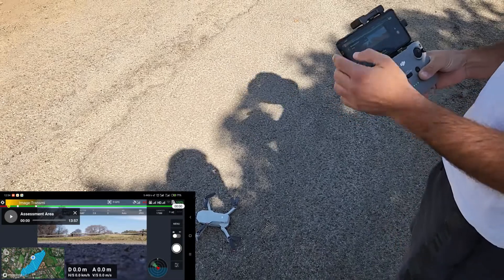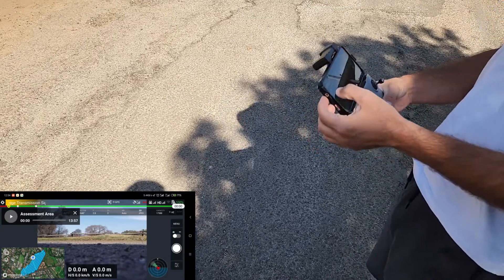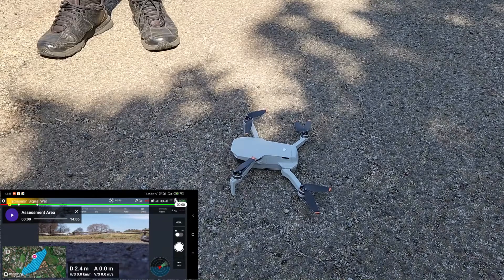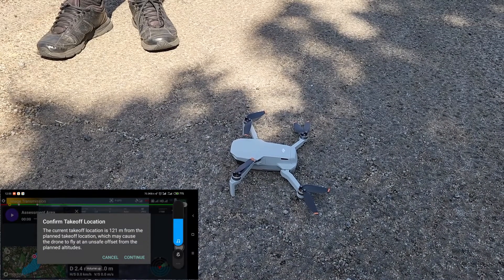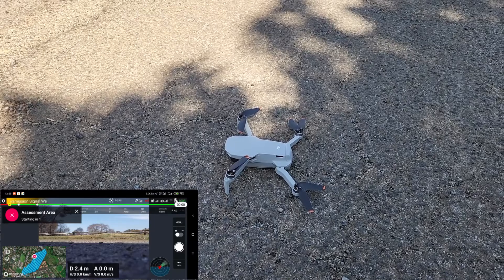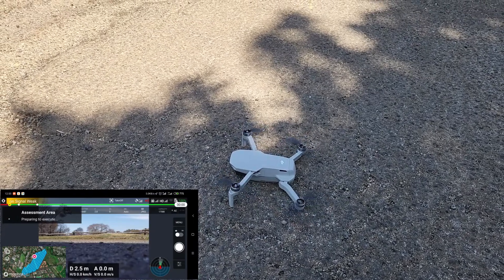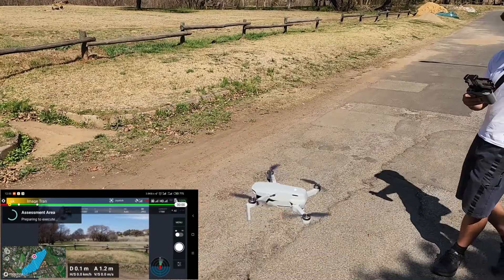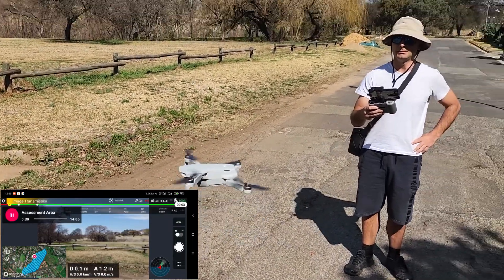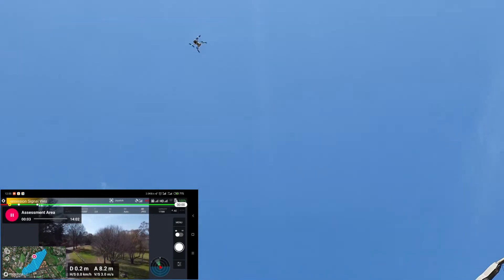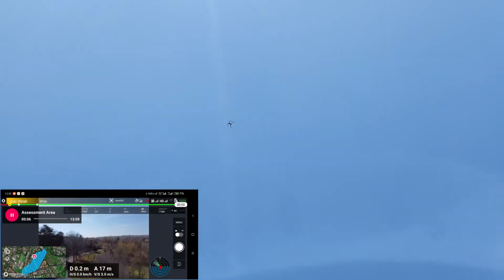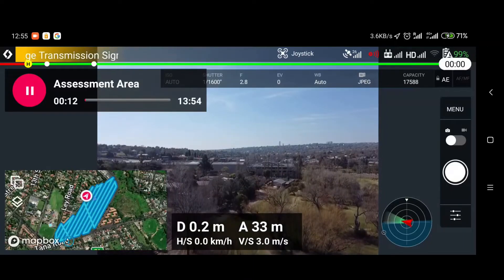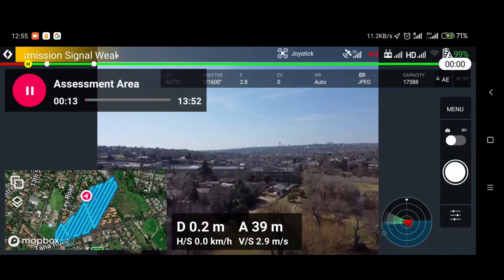All right. So all we do when we need to start is we hit the play button. Three, two, one. Starting mission. Okay. So the drone will climb to altitude and it will go to the starting point for the mapping mission. And it's doing all of this automated so we don't need to worry about anything else.